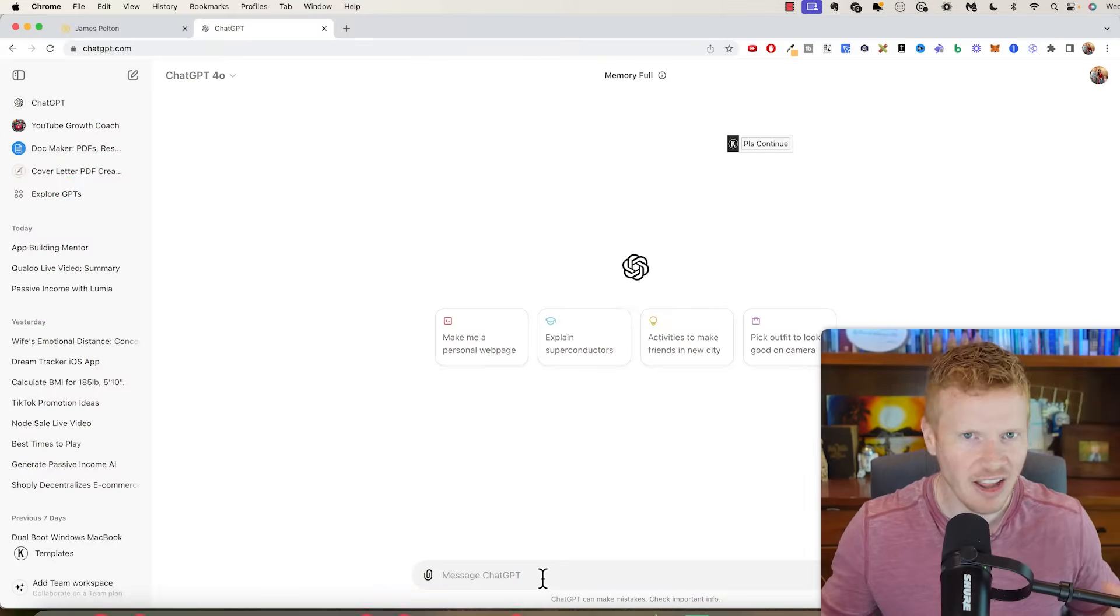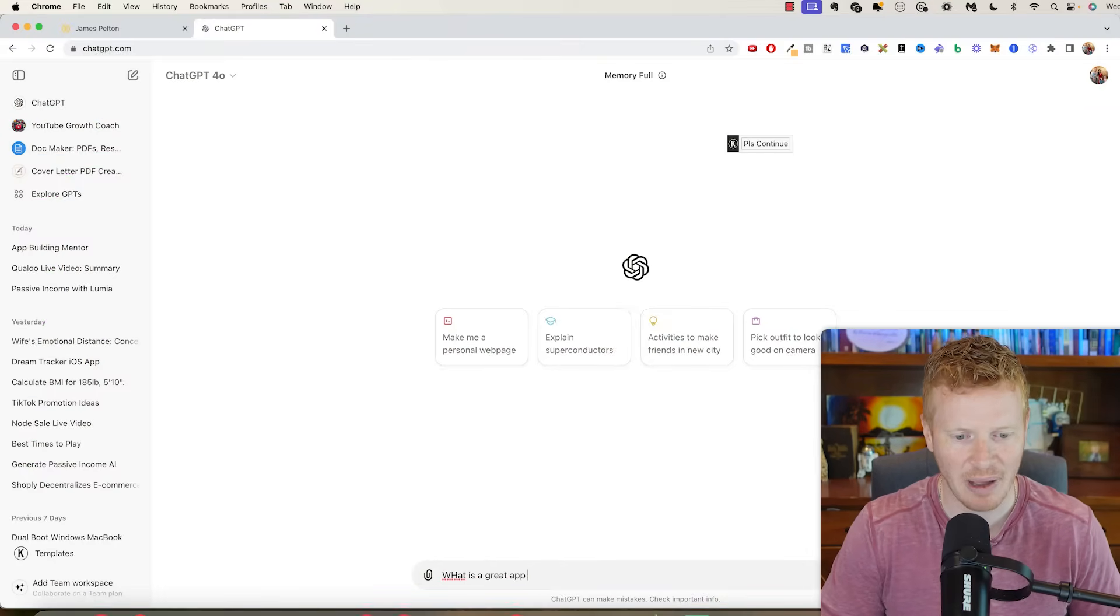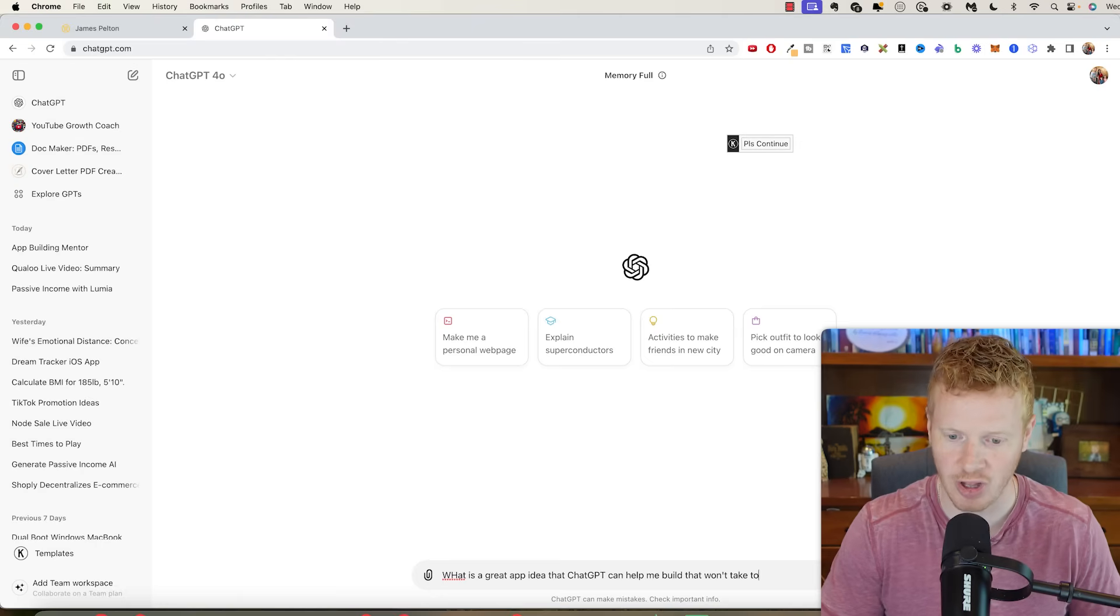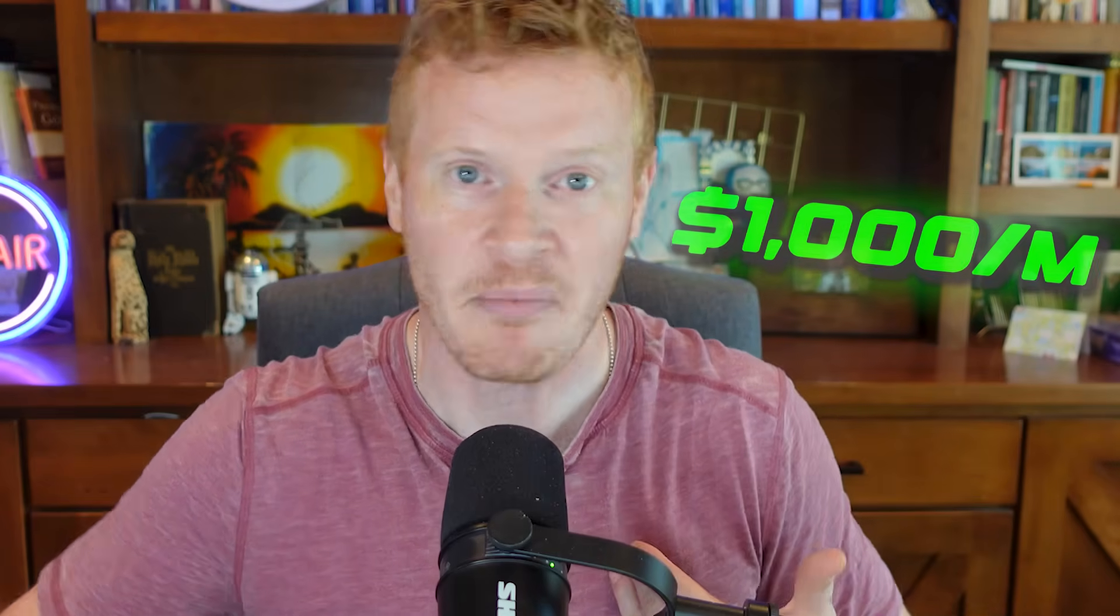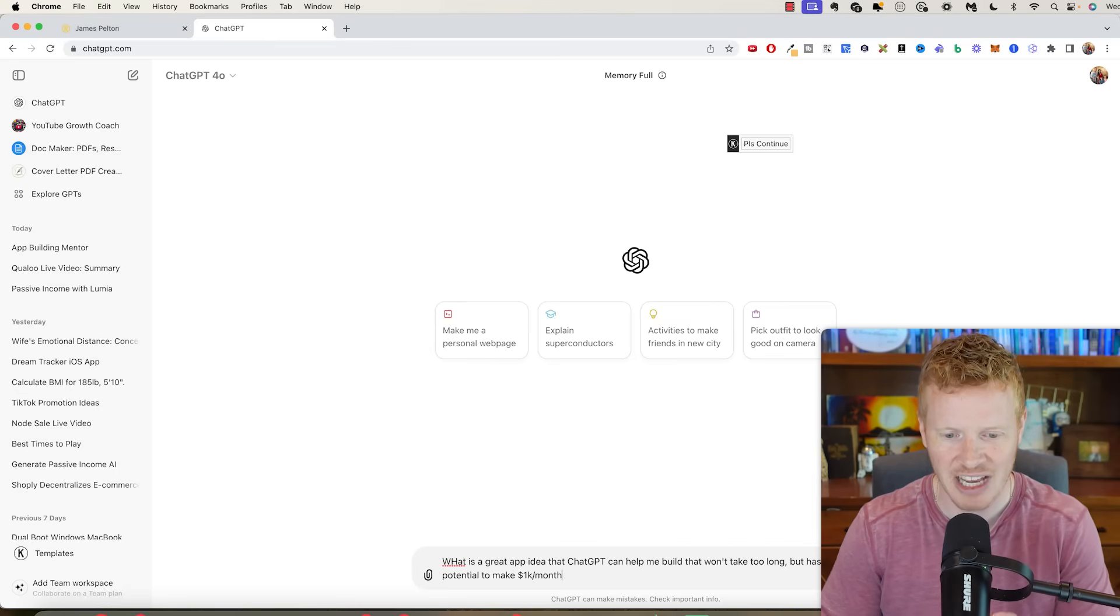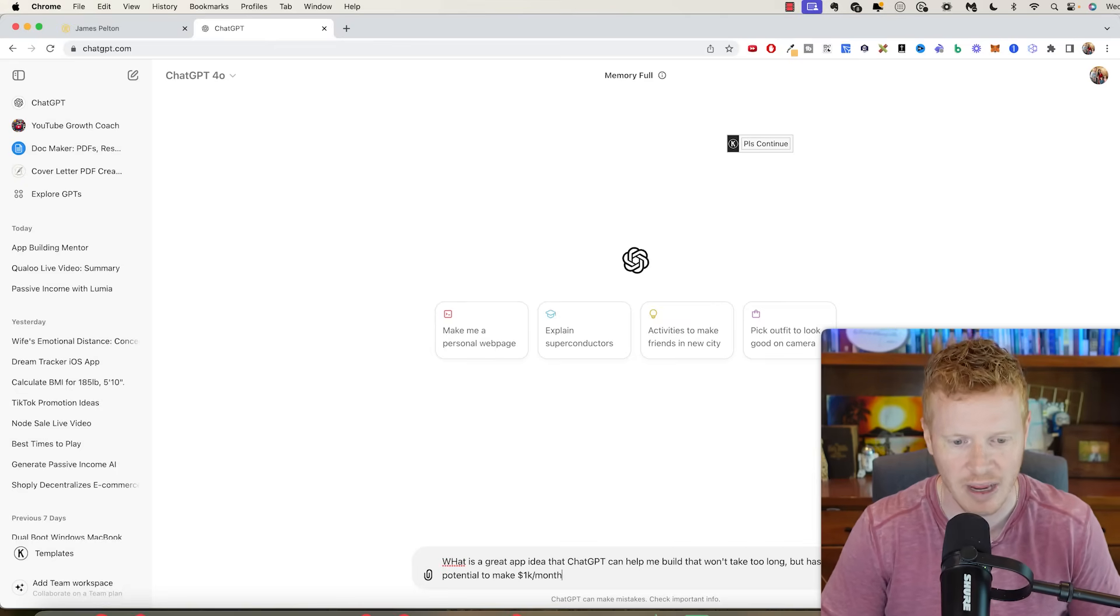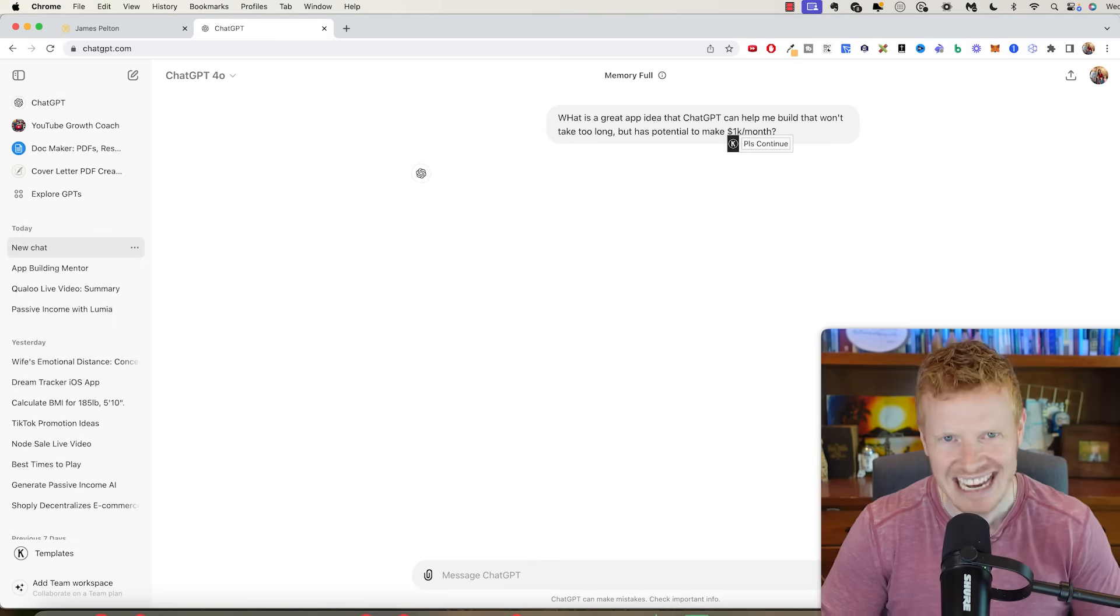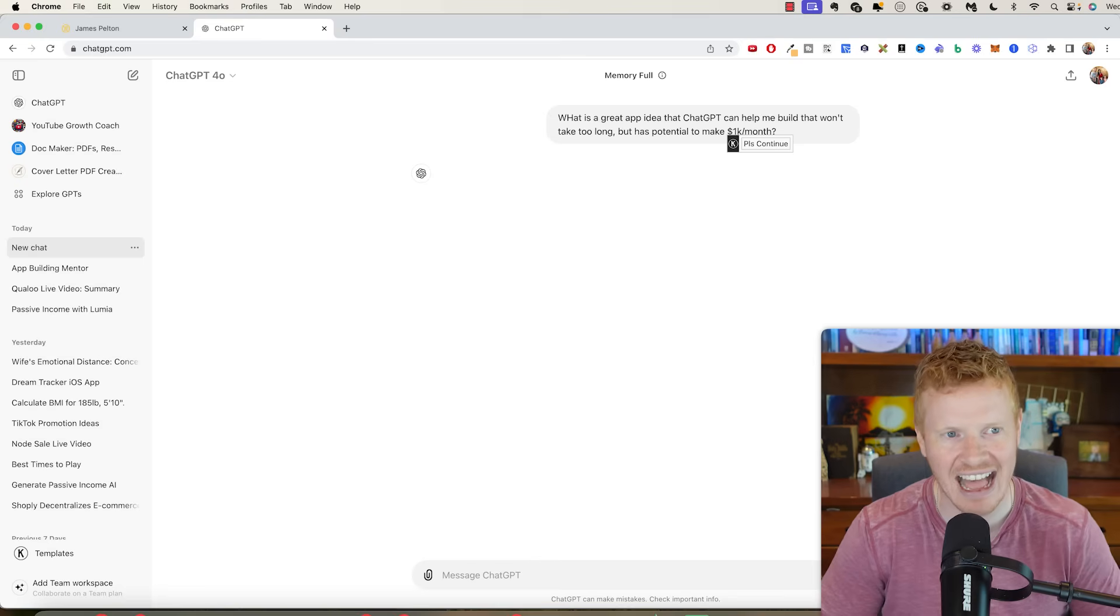First we're going to come up with an idea for an app. I love ChatGPT. I'm going to type in here: what is a great app idea that ChatGPT can help me build that won't take too long, but has potential to make 1K a month? Because we're looking for million dollar app ideas, but wouldn't you be happy with a 1K a month app idea? Those are the types of income streams that are wins for me. So even the ideation phase, we're going to use ChatGPT, we're going to use AI.